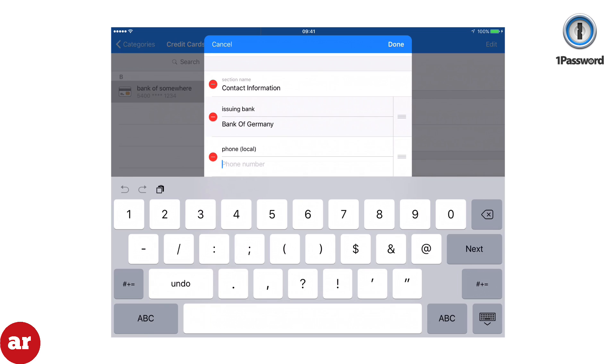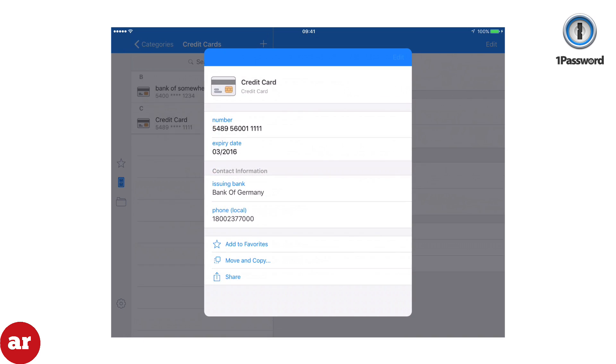I've had to use this feature several times in the past year to put holds on my credit cards while I found them because I misplaced them. Definitely comes in handy.